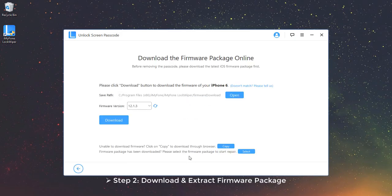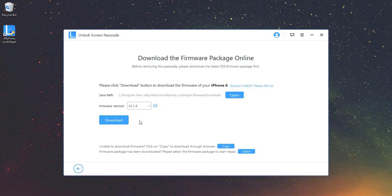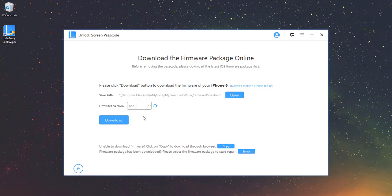Step 2: Download and Extract Firmware Package. Check your device model auto-detected by the program and choose the firmware version you prefer. Then click Download.